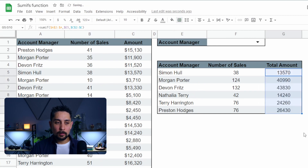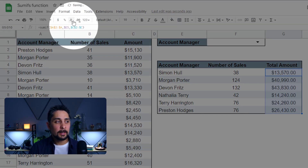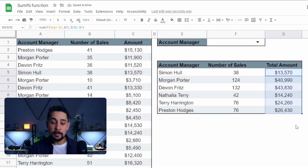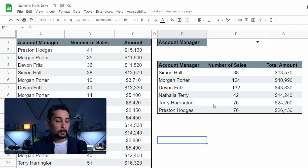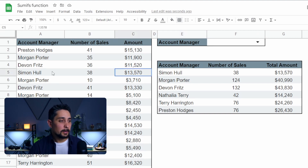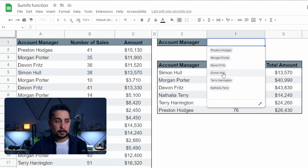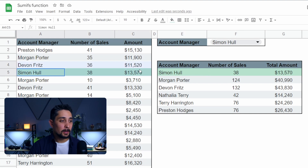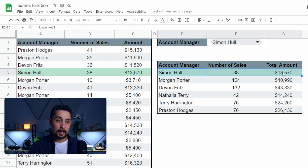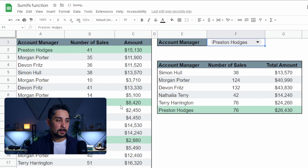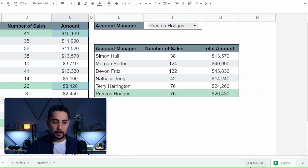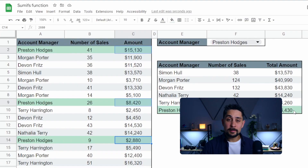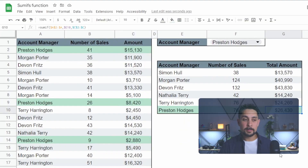We can copy this down to all of the different account managers to see their total numbers. Let's hit the formatting button at the top — format as currency and get rid of the extra decimal places — giving us the total amount for each account manager. Let's double check: Simon Hull shows 13,570 here, which matches. For Preston, we select his three entries holding Ctrl and clicking, and in the bottom right corner we can see 26,430 — the same number shown in the total amount for Preston.